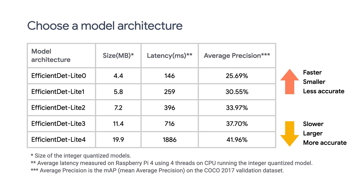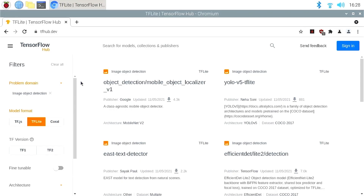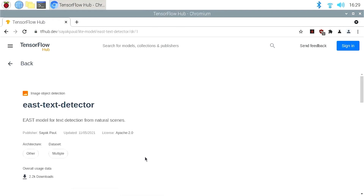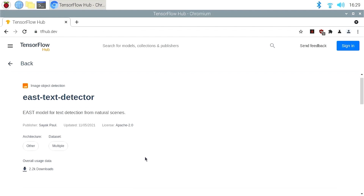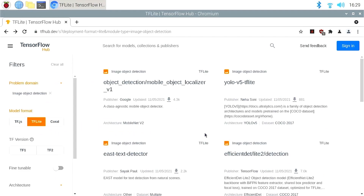You should choose a model depending on whether accuracy or speed is more important for your use case. You can run experiments with different model architectures and choose the one that works best for you. There are other object detection models on TensorFlow Hub that you may want to try out. For example, this model was contributed by a Google developer expert in the TensorFlow community, and it is specialized in detecting text in natural environments. When a new state-of-the-art model comes out from the research community, it will probably show up on TensorFlow Hub.